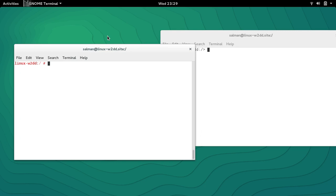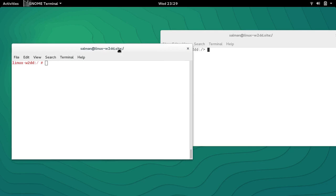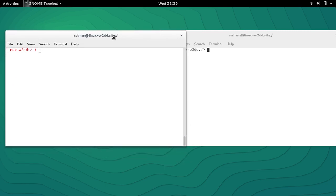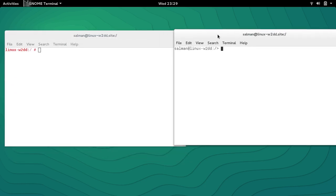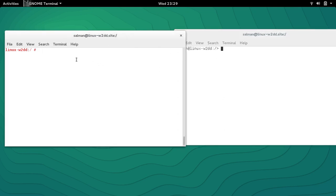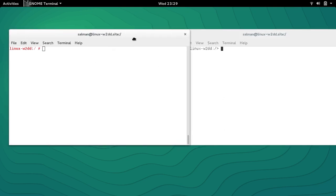So let's start. First of all, you can see that I have two screens. One is a normal user over here and this one is as a root user.